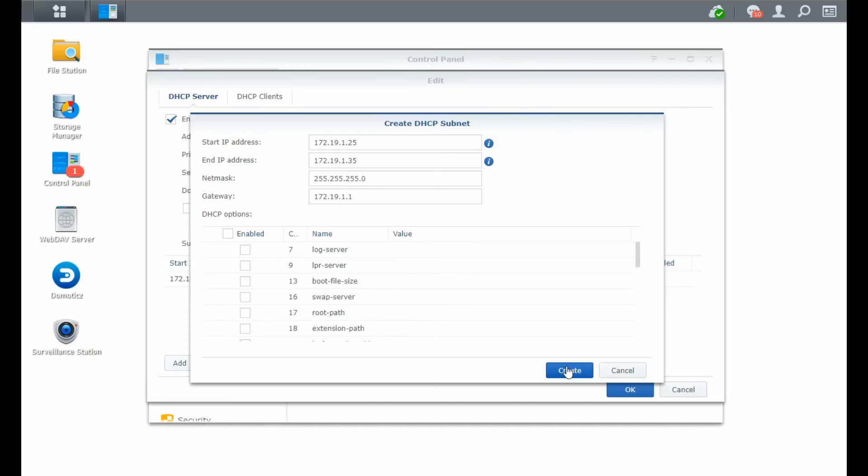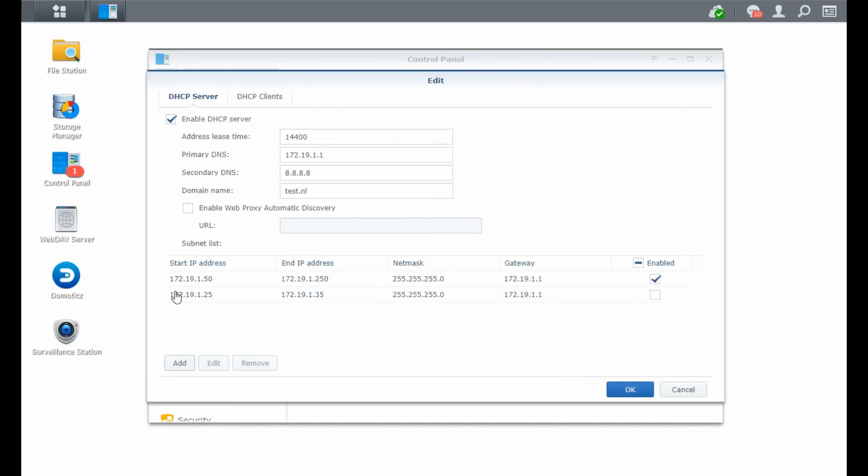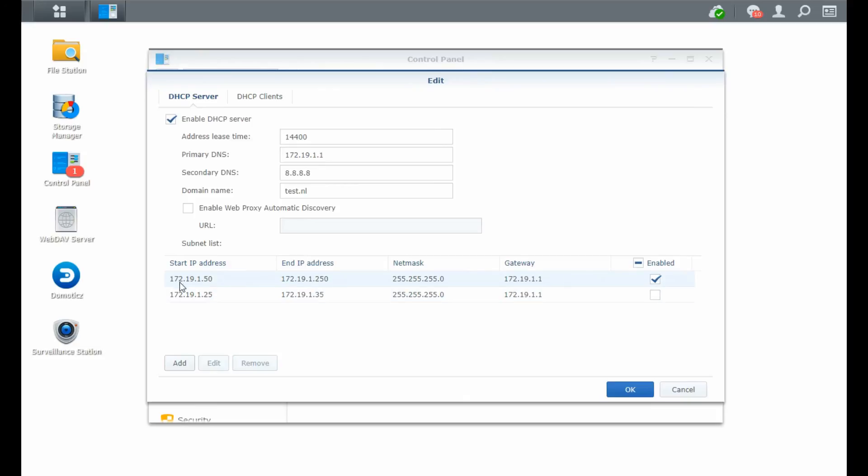If I click create, then you see that there's a second IP address range which can be used within this DHCP server. It's disabled by default. You can also enable it and then use both the IP ranges in order to facilitate your DHCP settings.